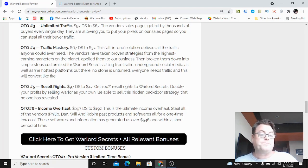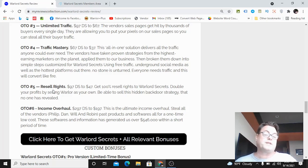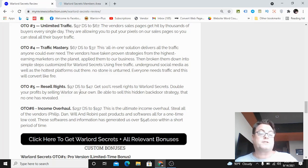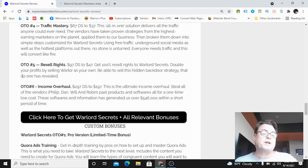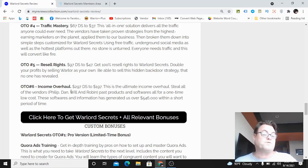OTO number four is traffic mastery and this is an all-in-one solution which delivers all the traffic you could ever need. OTO number five is resell rights - here you're going to get resell rights to Warlord Secrets and you're going to be able to double your profits by selling Warlord Secrets as your own product.